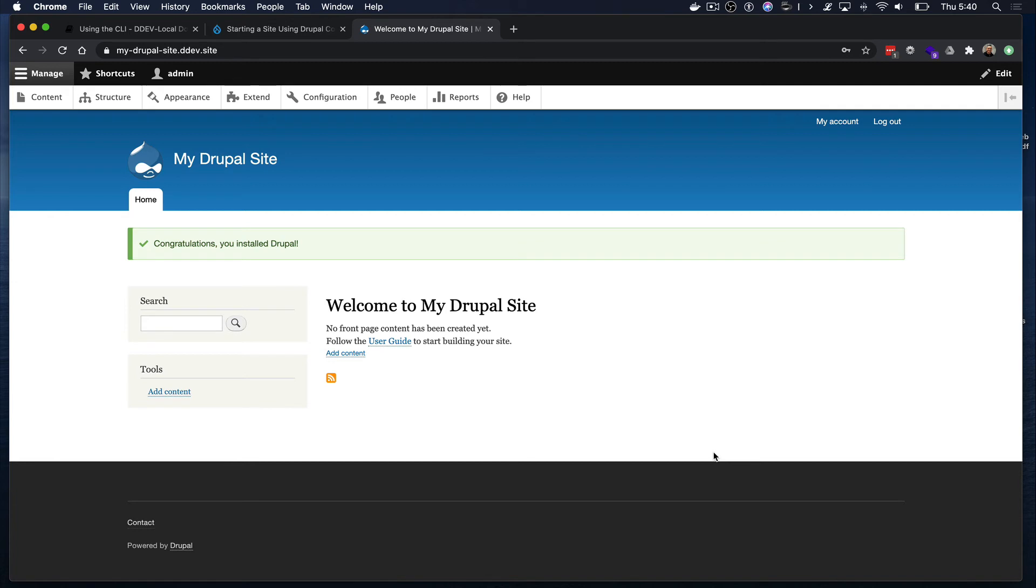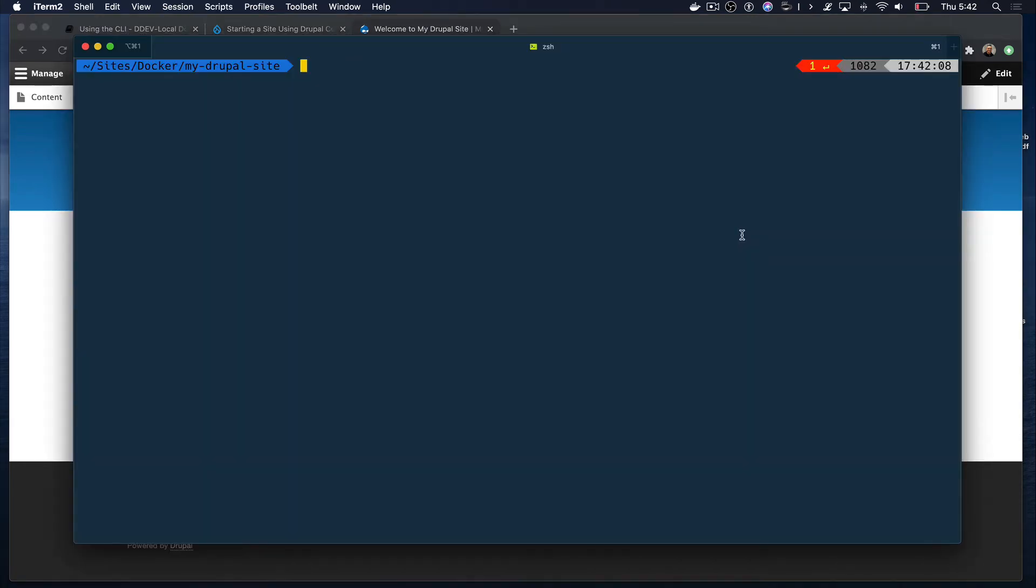There you have it, a new Drupal 8 site up and running. Now that Drupal is ready, let's add a couple modules that we will eventually use when we start working with Drupal tasks.